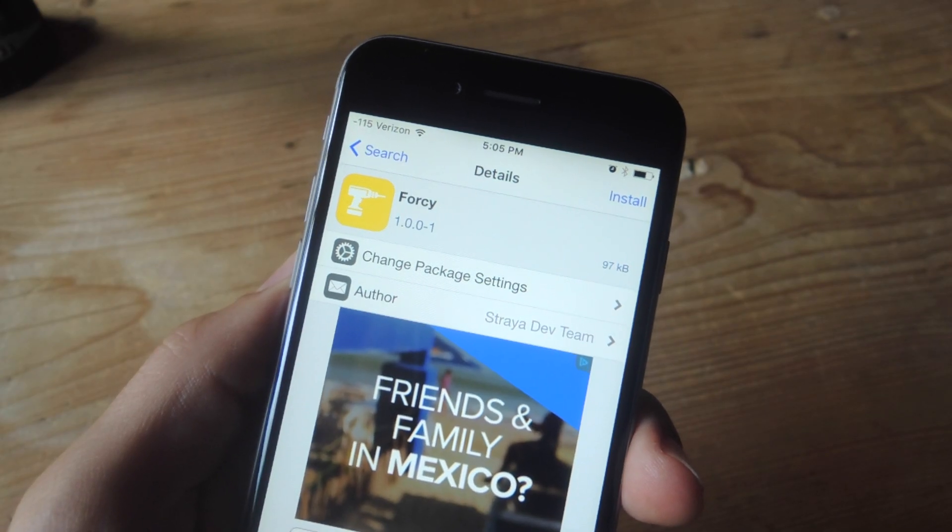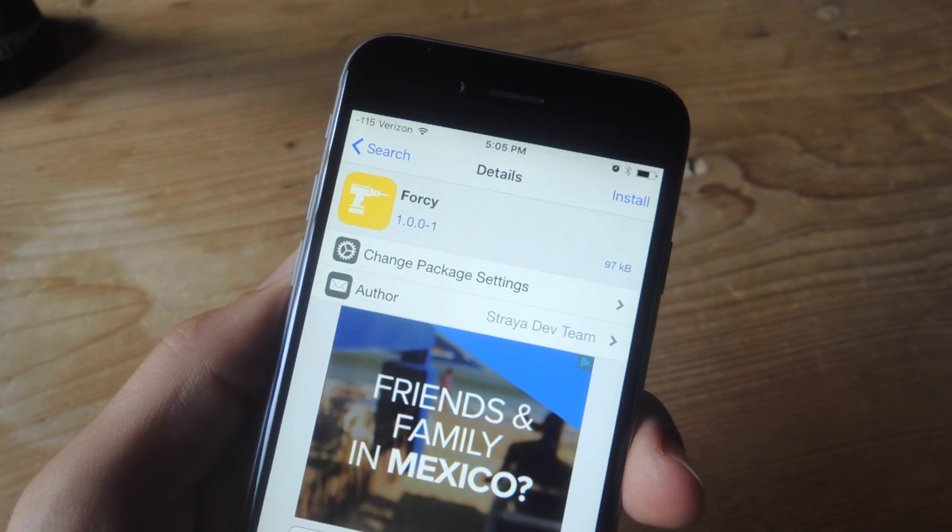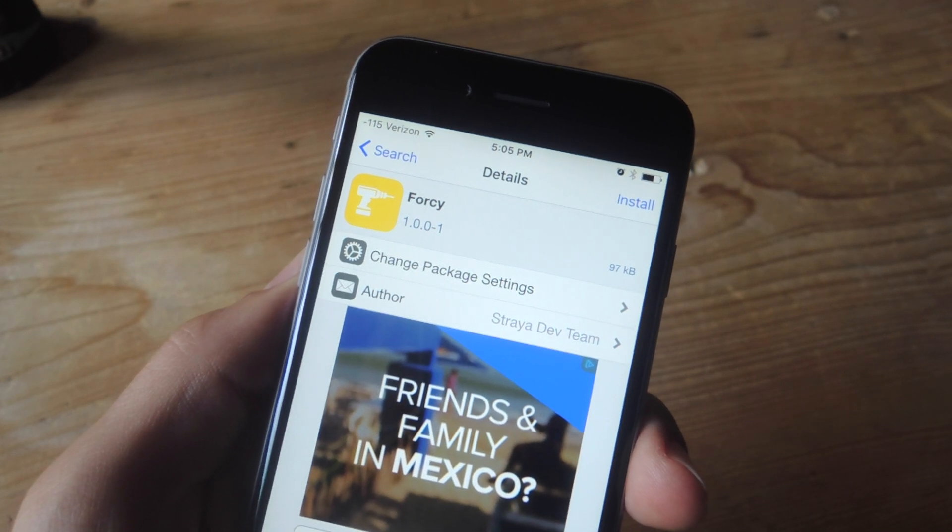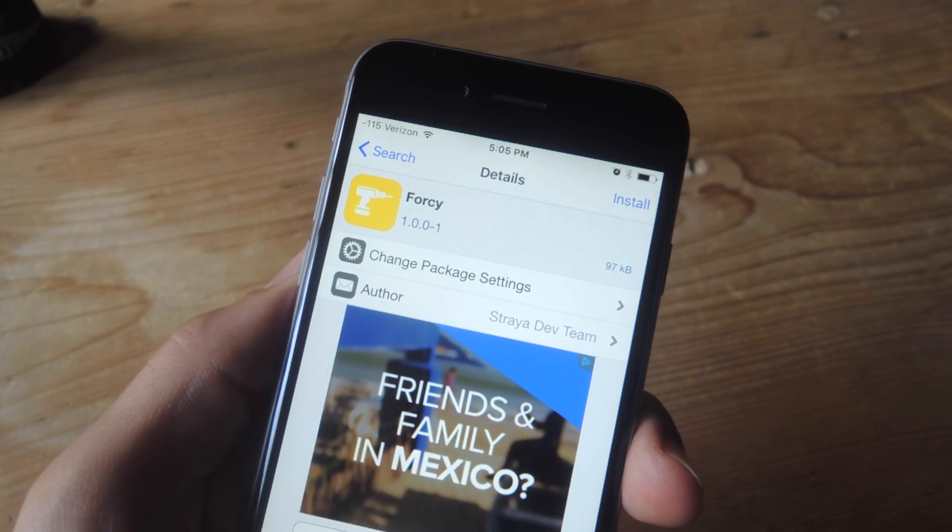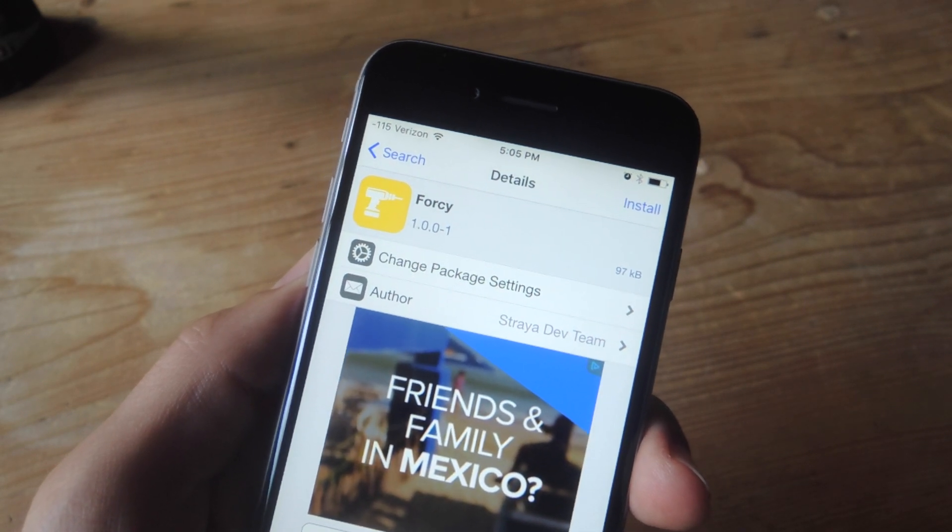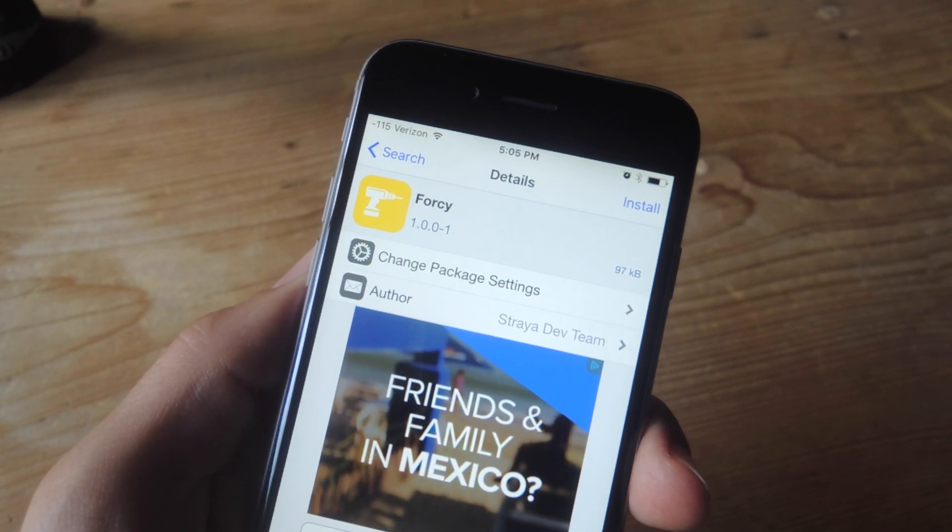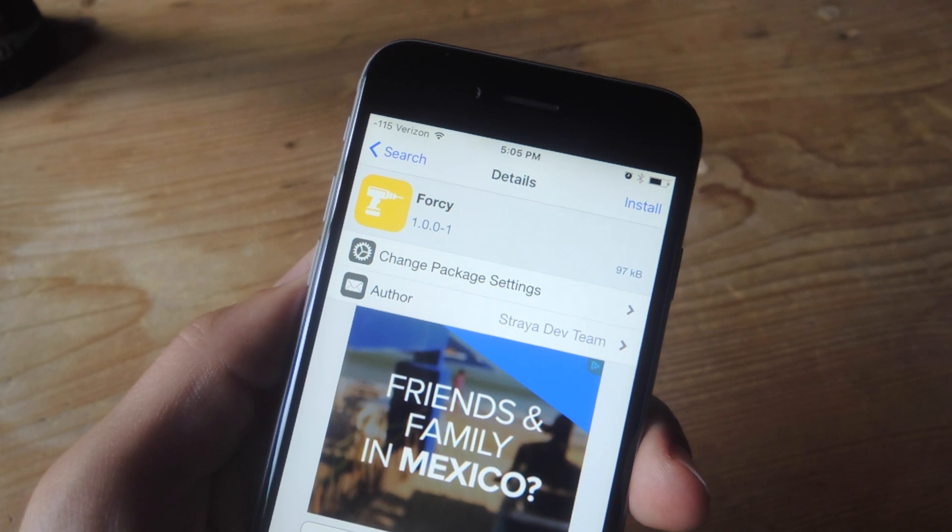Now when you jailbreak it will also install the Cydia store where you're going to open it up and search for this free tweak called 4C.